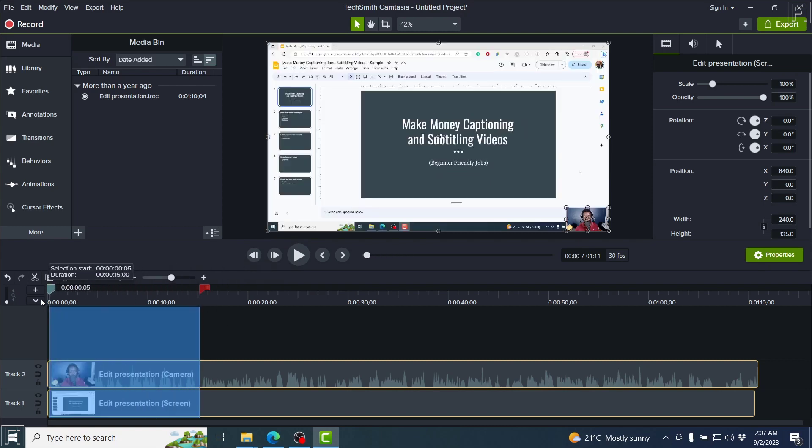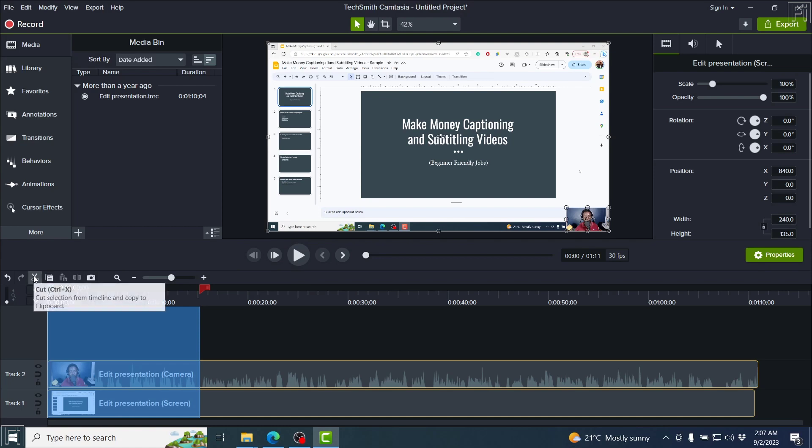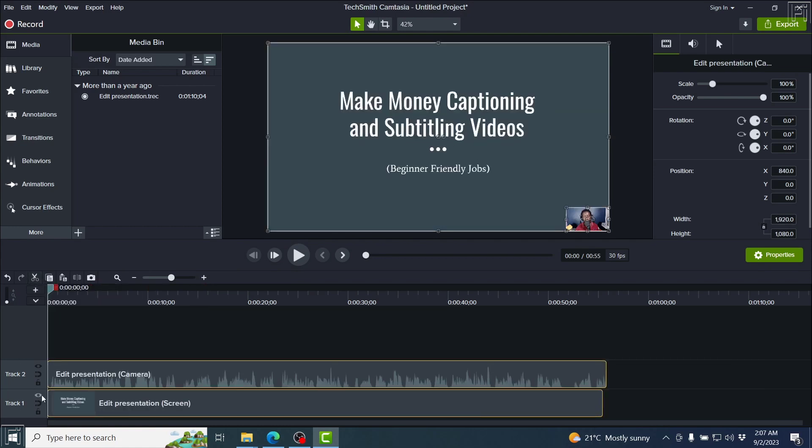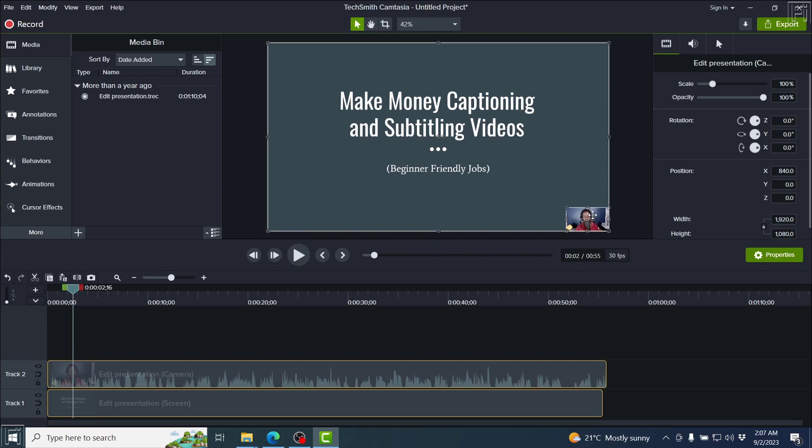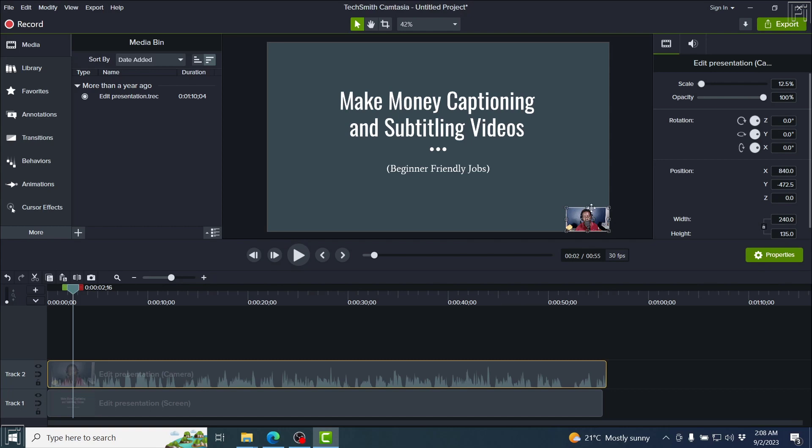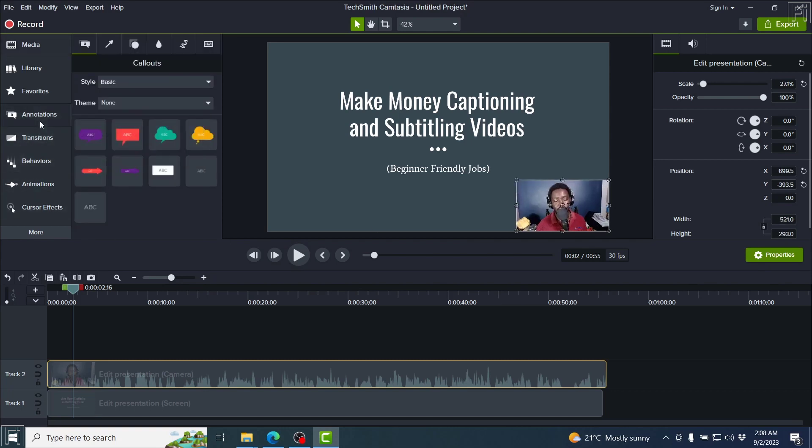So let's see my presentation begins here. I'll just slide this and press Cut. It's going to cut it to there. And then we go with the presentation, make money captioning and subtitling videos. So remember what I mentioned, that you can adjust your video. So I'll click on this first layer, which is the camera, and then just adjust the size of this. And then I'll get an annotation.